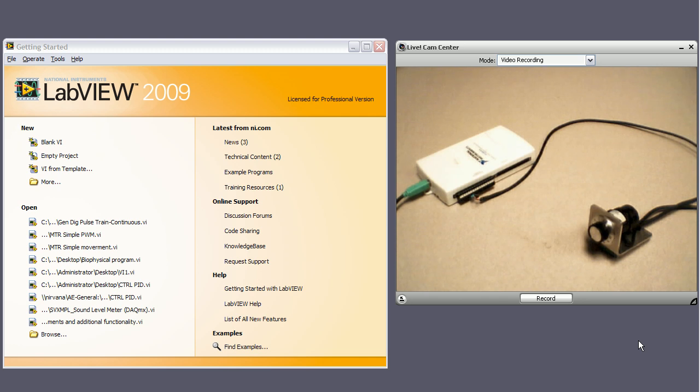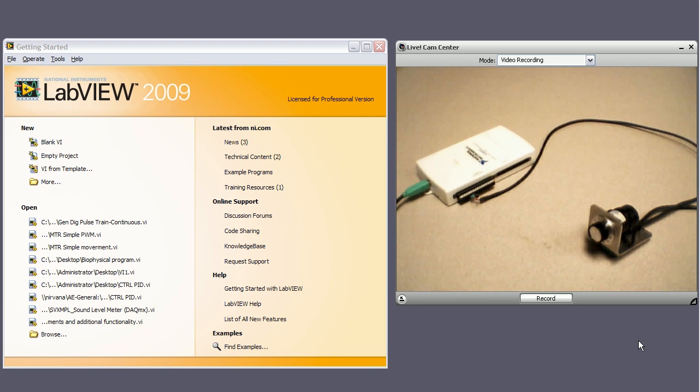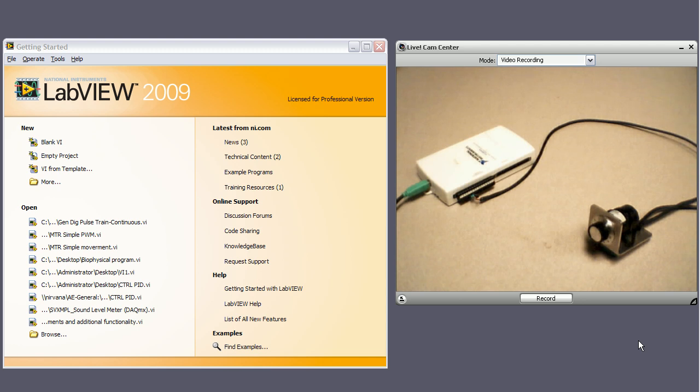One thing I want to mention and stress before we get started, most if not all motor control applications will require some kind of current amplifier or current driver. However, the data acquisition cards aren't meant to supply the current required by the motor.